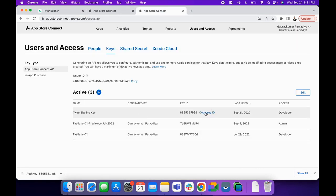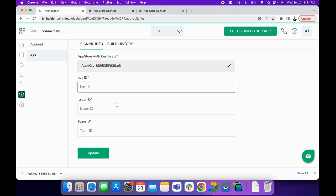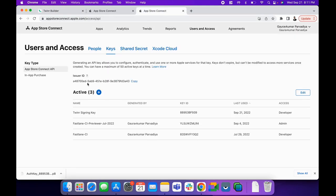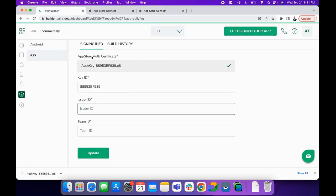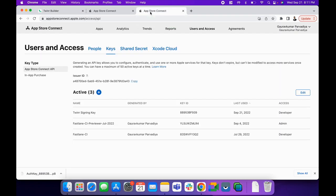Copy the Key ID and enter it here. We also need the Issuer ID, which is at the top. Copy that as well. Next is the Team ID.